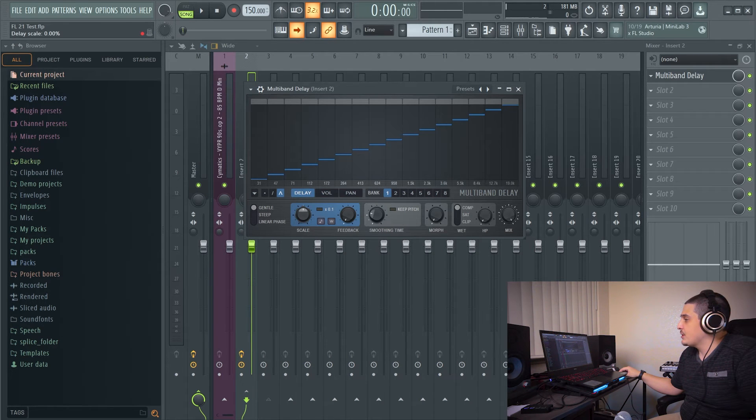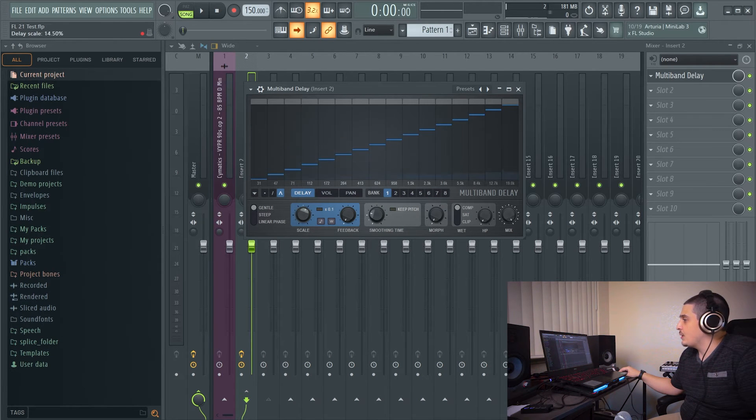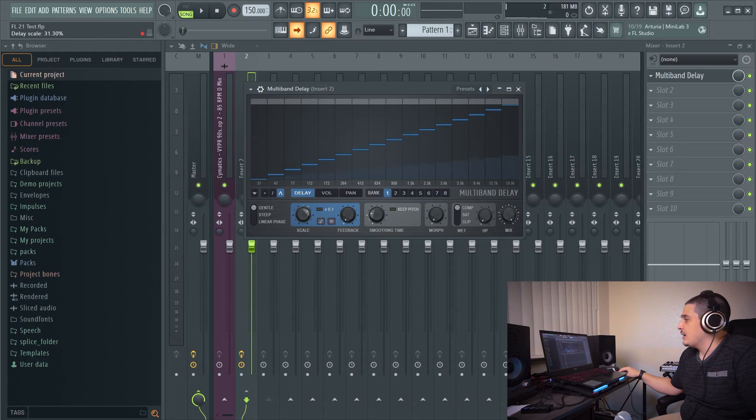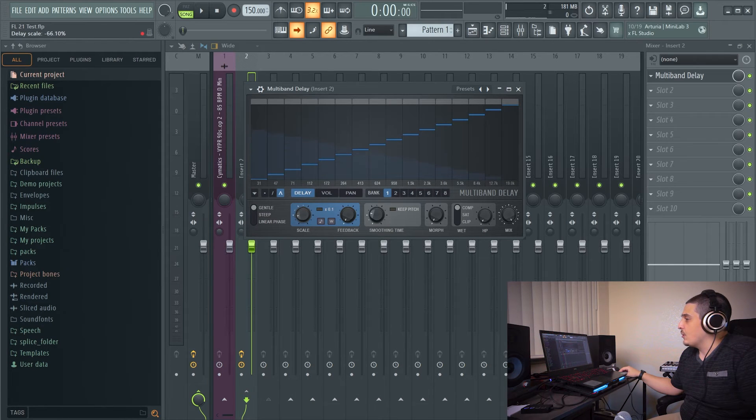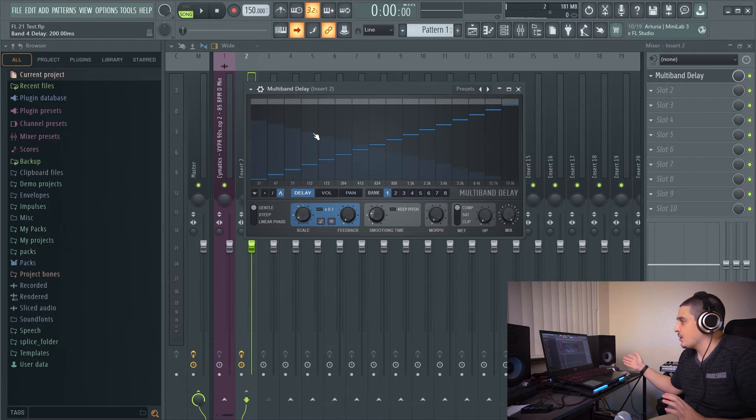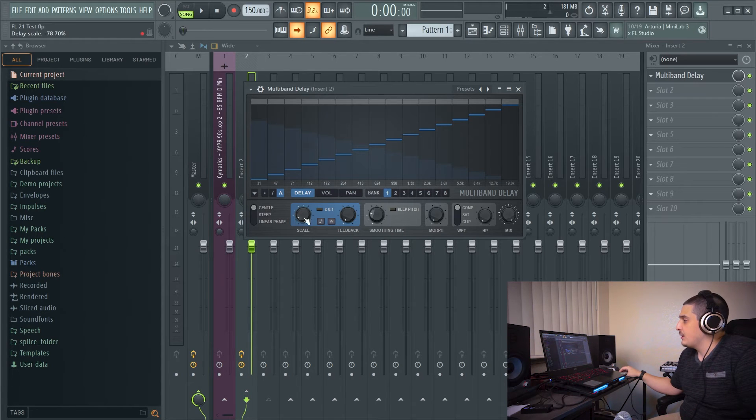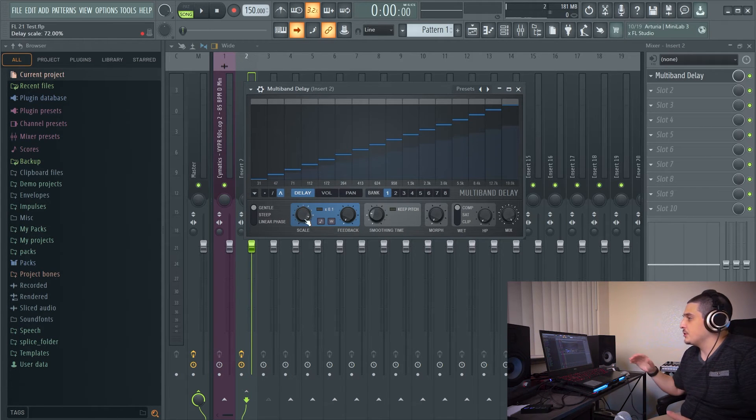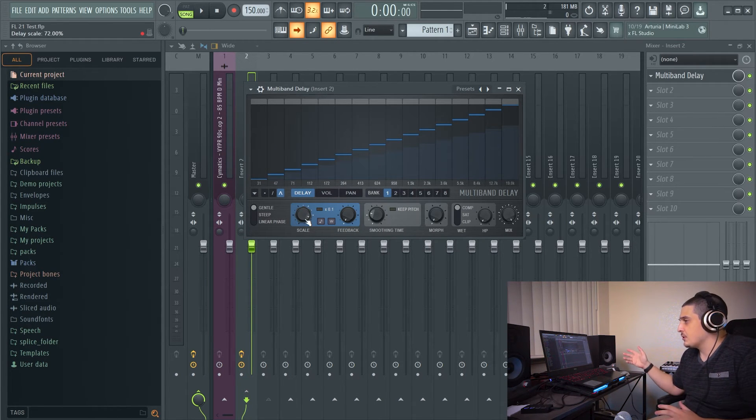Now, to actually hear this delay, you have to turn this one way or the other. And this is your delay scale. So if we go left, it's actually going to delay us behind. And if we go like this, it'll delay after.